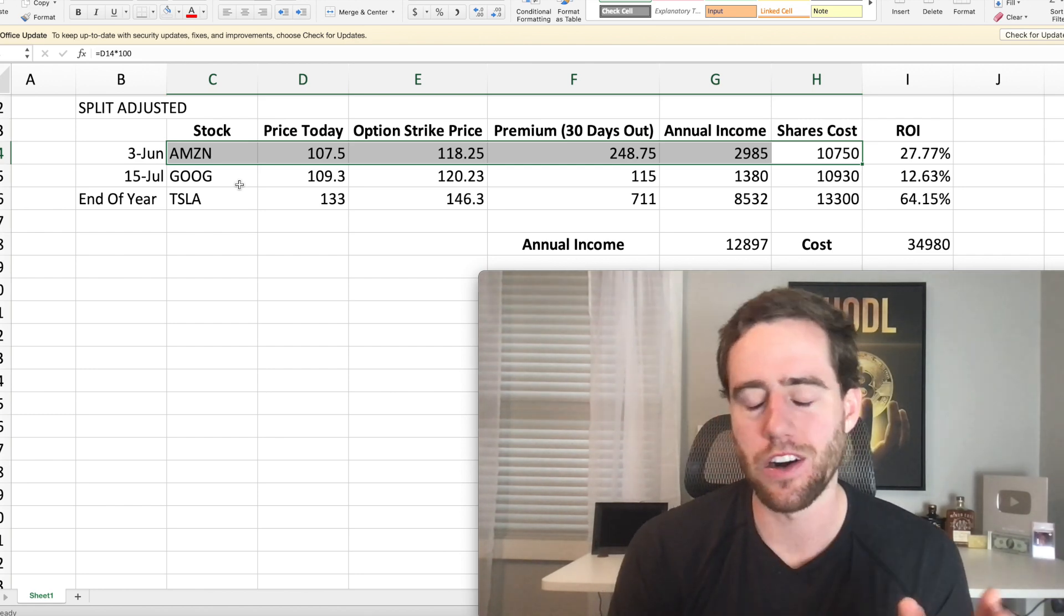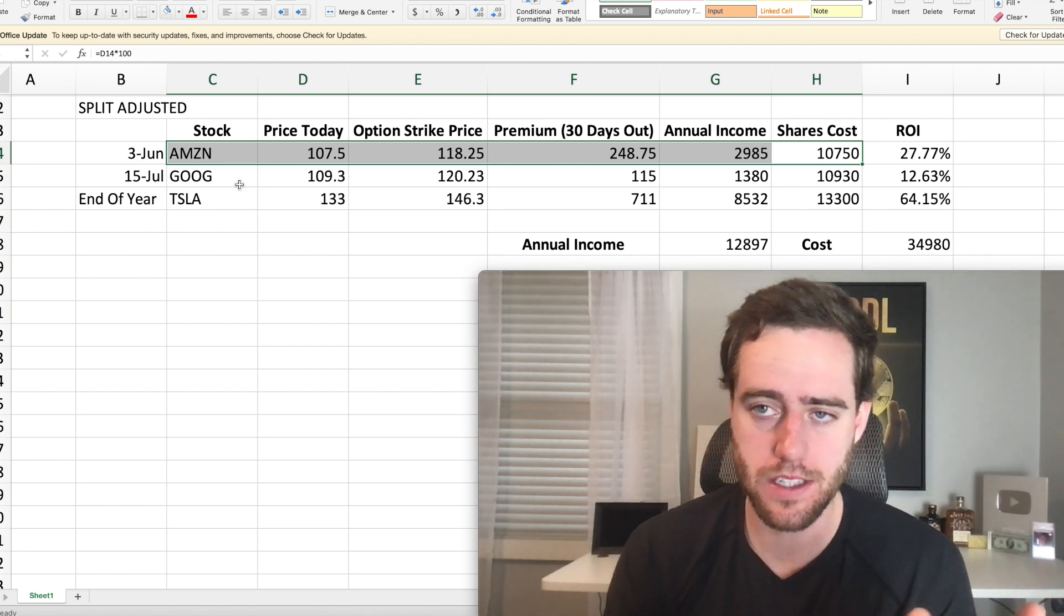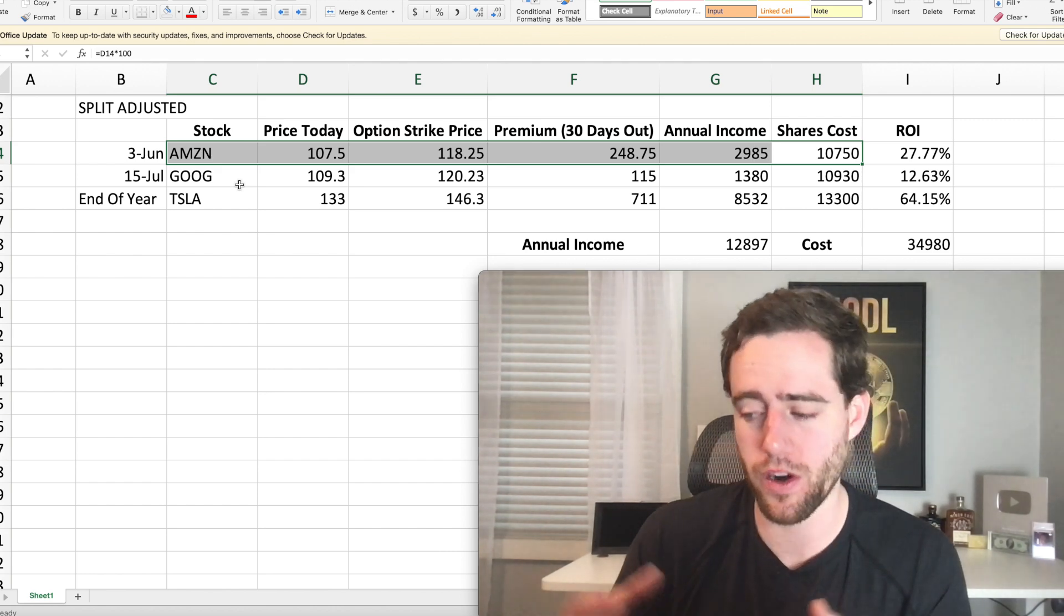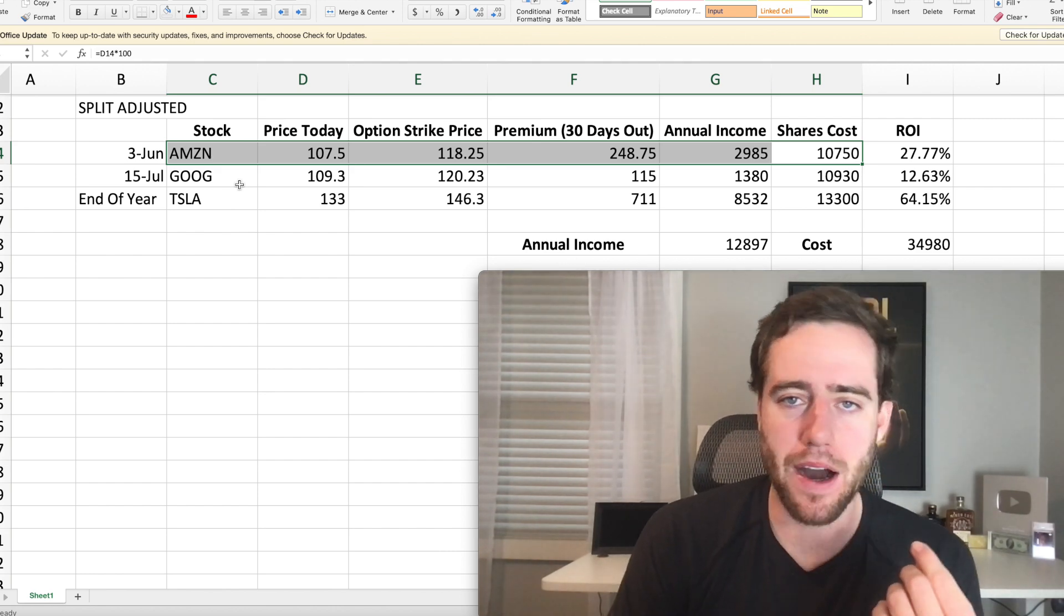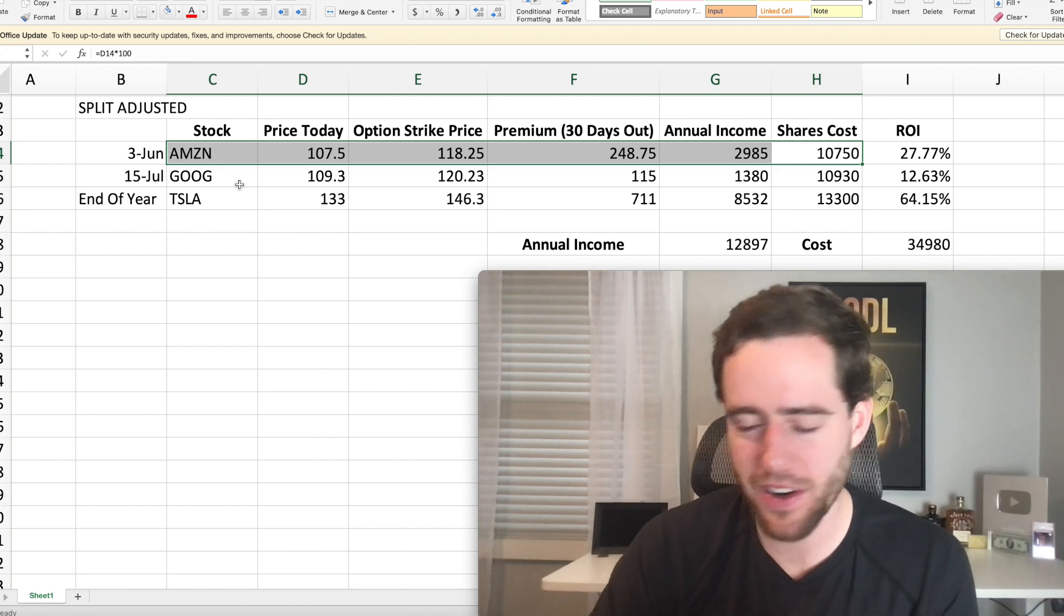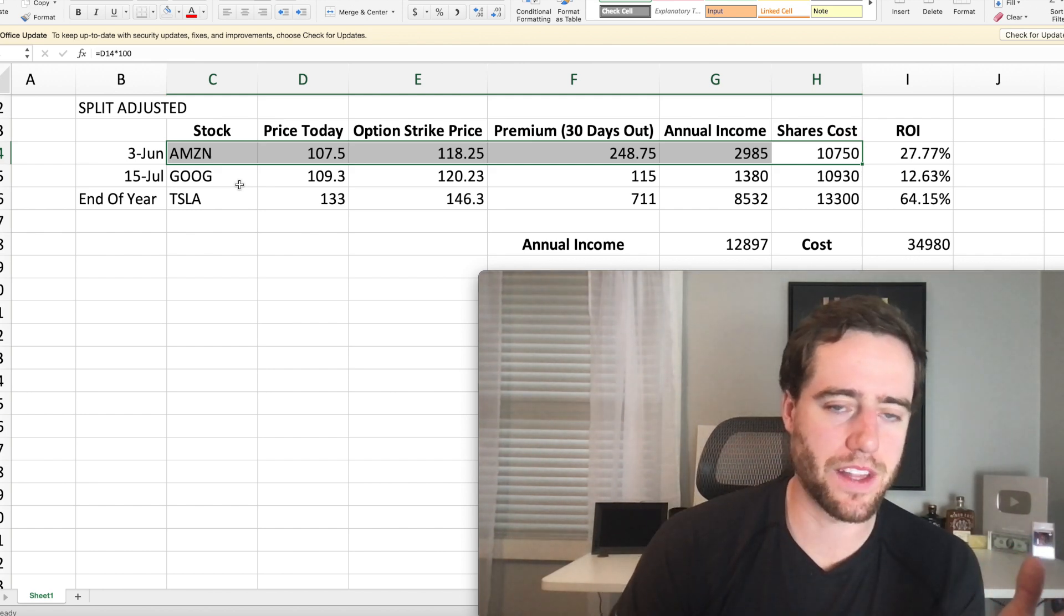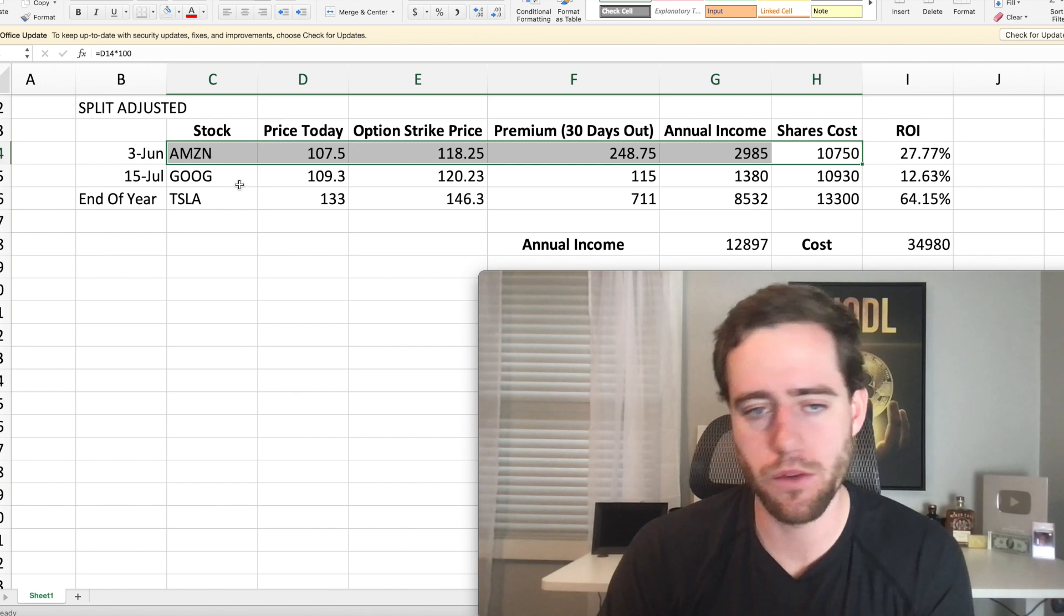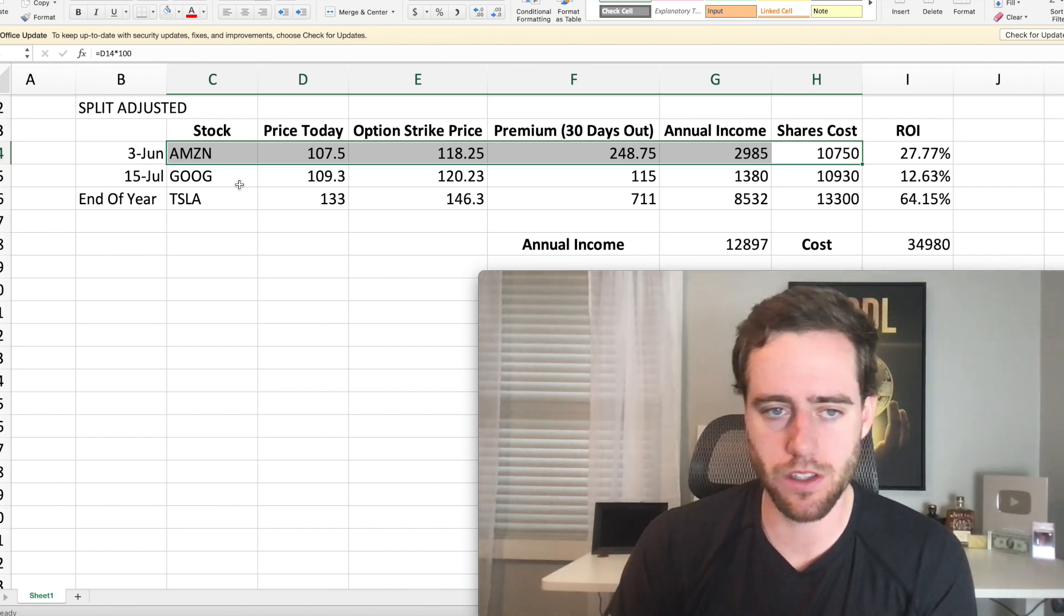Now, selling calls is a safer option. It's one of the safest options in the stock market for trading options. It's not buying calls. It's not selling naked puts or anything like that. It's something that is much safer, which is one of the reasons I'm looking at it as well too.